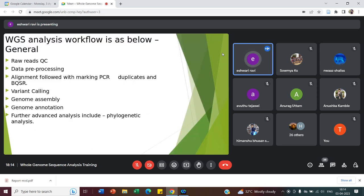The very general workflow is: take the raw reads, perform filtered QC — that is quality calibration — do pre-processing by removing adapter sequences and low-quality reads, then align the reads, mark PCR duplicates, perform variant calling. Genome assembly comes in the de novo-based WGS analysis step. Then we annotate and go for advanced analysis. One such example is phylogenetic analysis, though it need not be the same for every study — it is based on what you are looking for in the data.